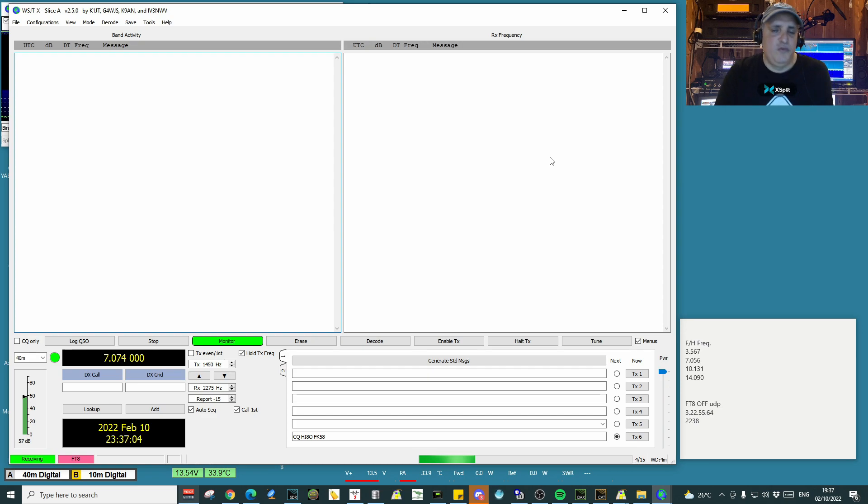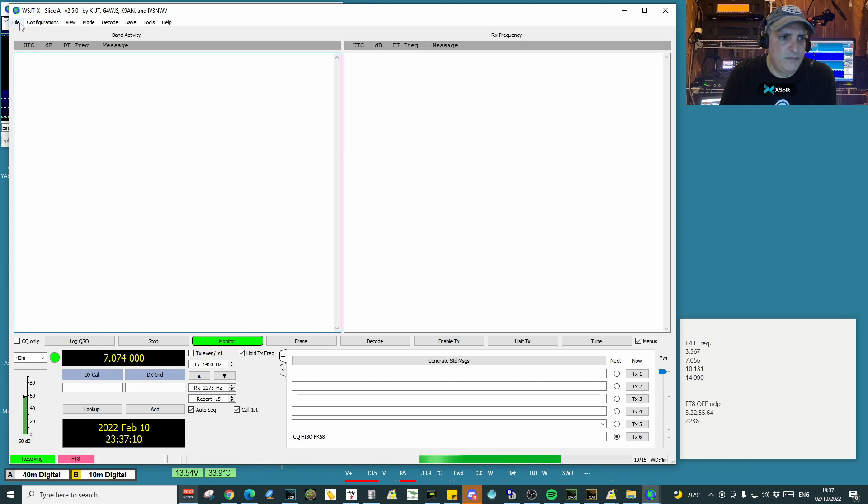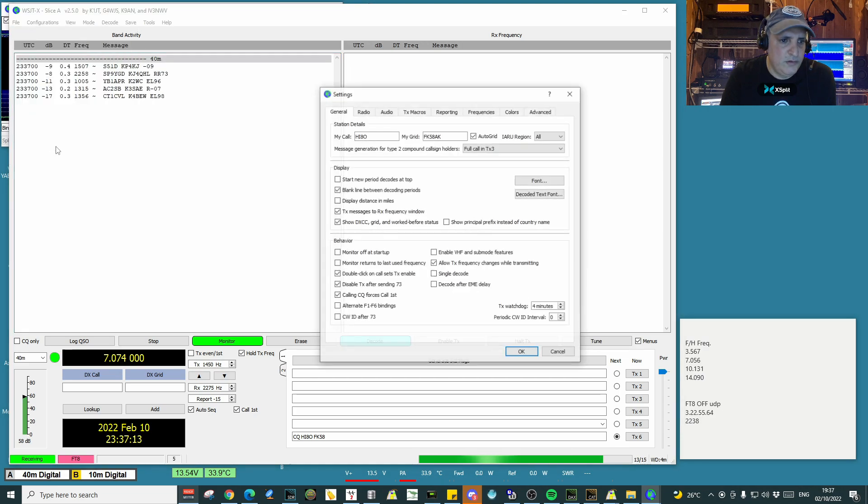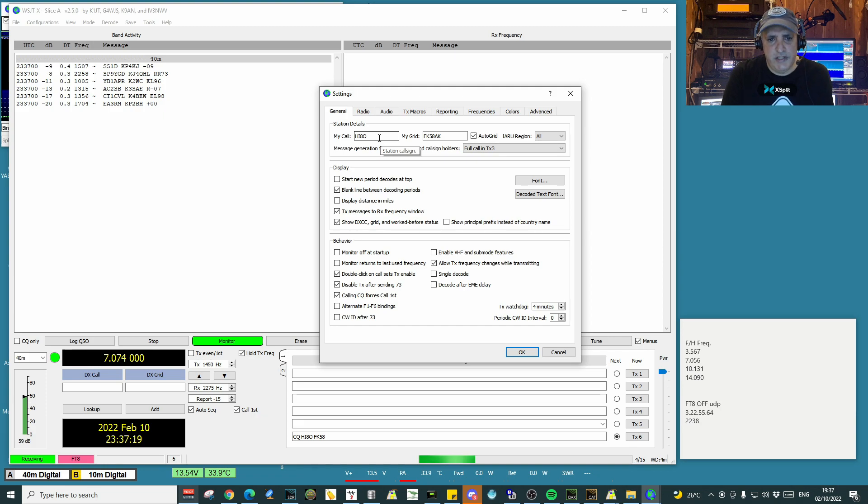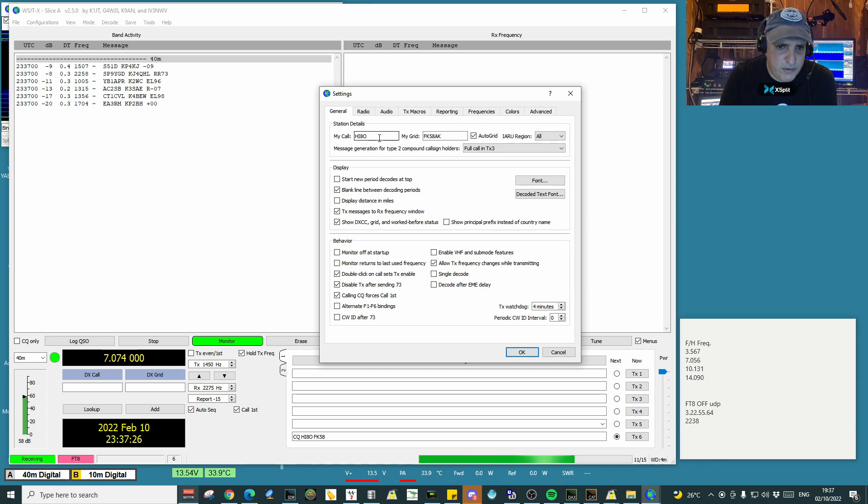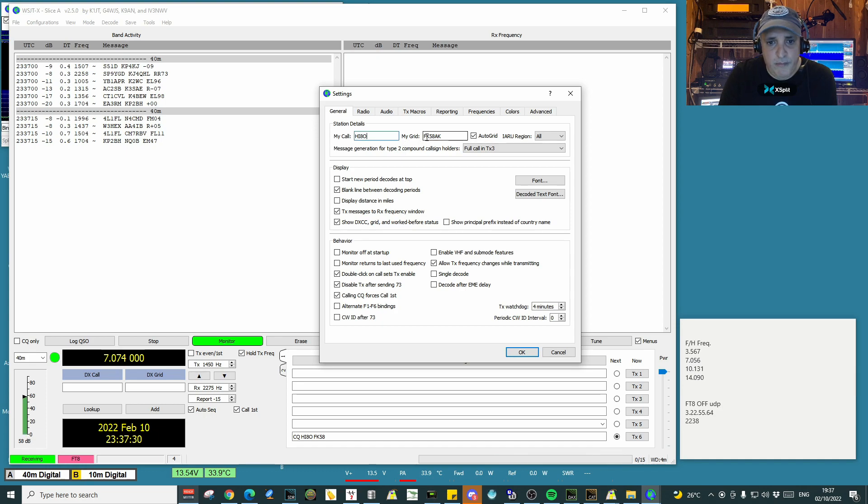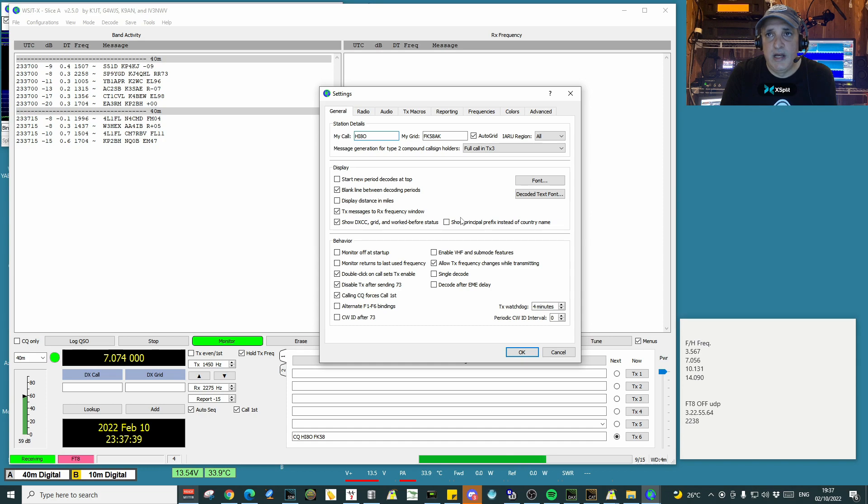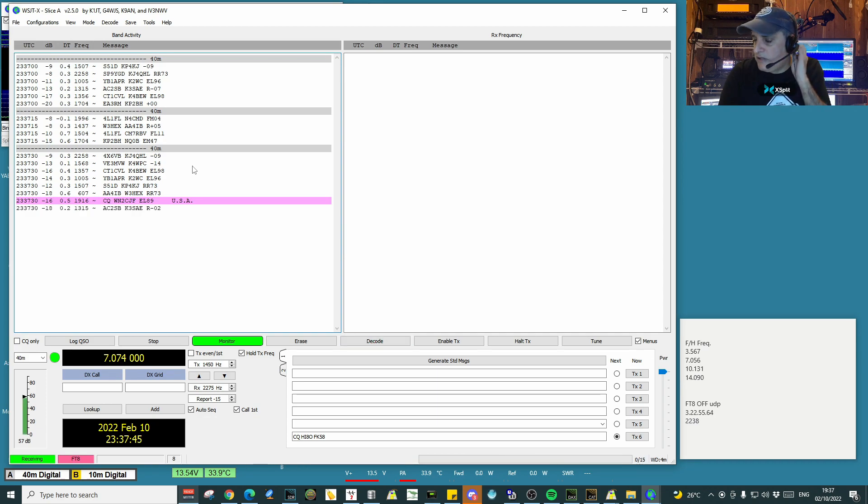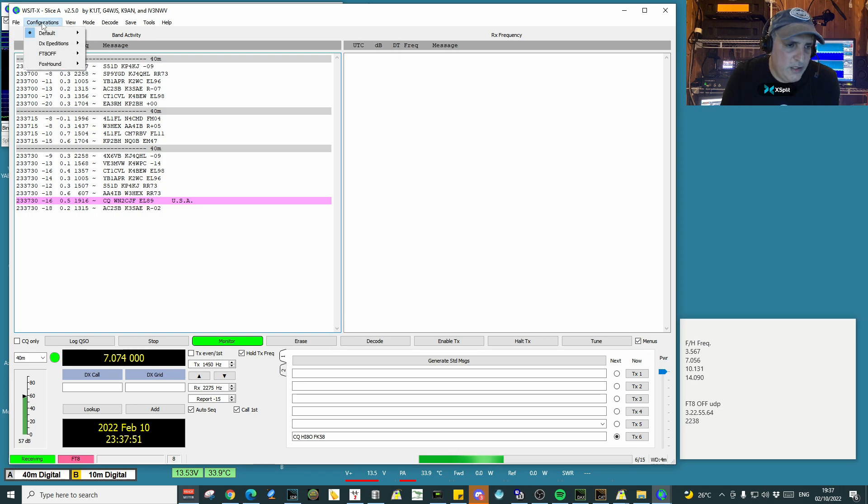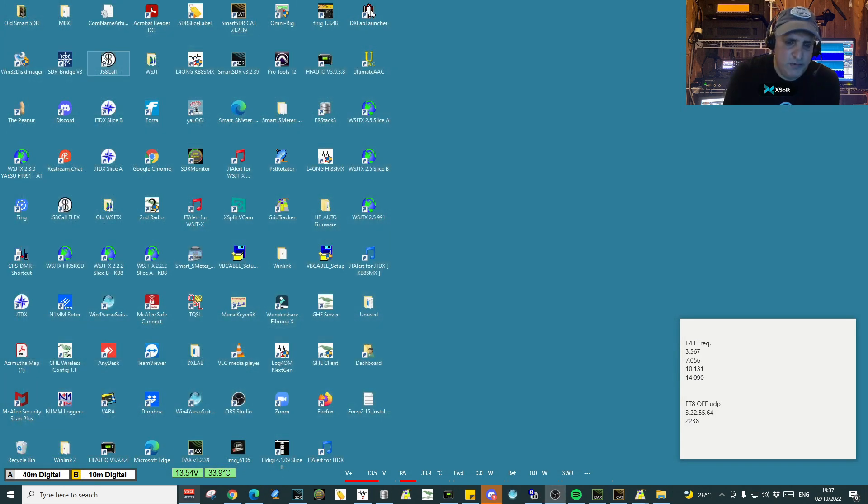Instead of changing all the settings and remembering to put it back like they were, you can do this for any additional configuration. For example, if you want to do a configuration depending on if you're doing portable, you just go here, create the configuration, and change whatever changes in your operation. For example, if it's a call sign with a slash—for example, slash maritime mobile. Maybe you change grids when doing that operation. You just change it, save it with a new name, and that's it.